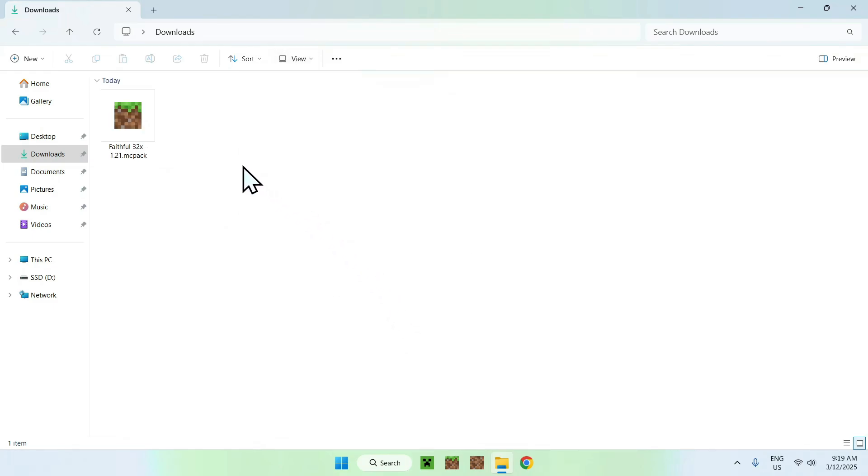We just activate it. You want to make sure it's active and you see MCPack here. It can be Faithful, it can be anything honestly. I'm just showing you Faithful. Here we have an MCPack file. So, how do we open it?